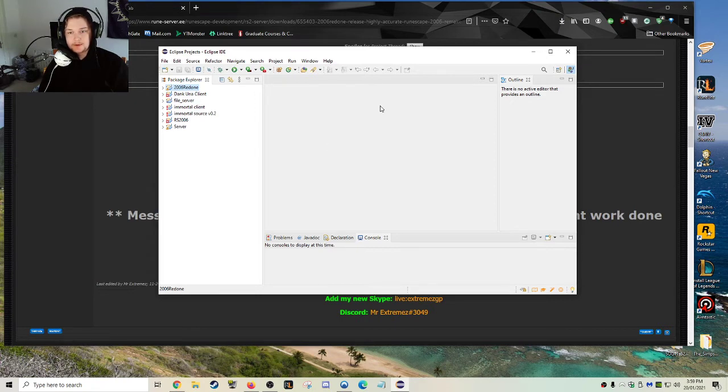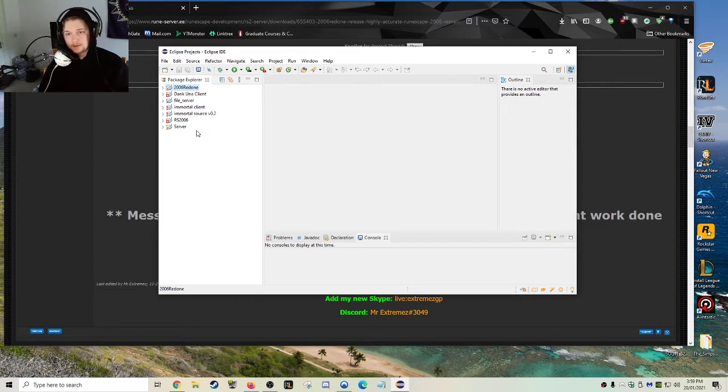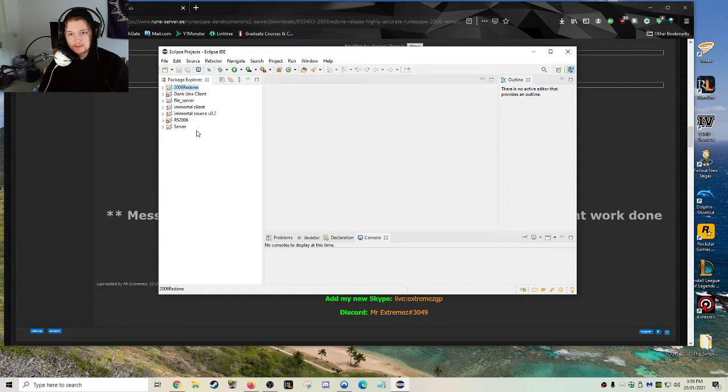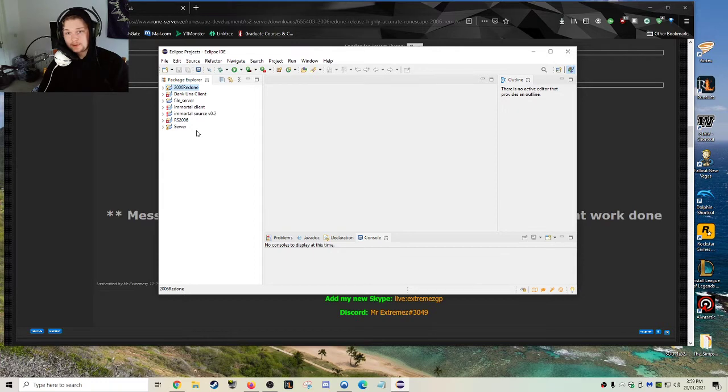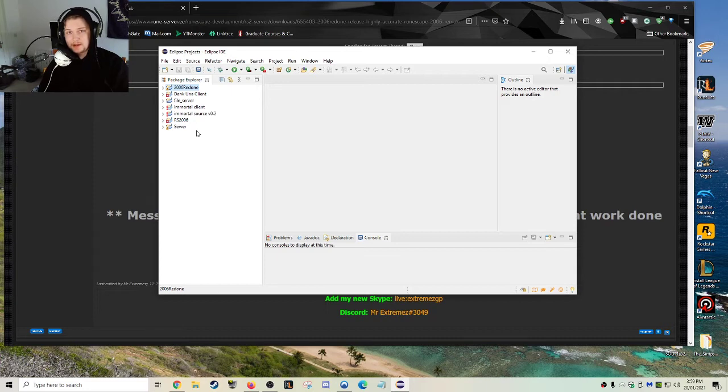I'm going to run the 2006 Redone Server and the 2006 Redone Client. Hopefully, this will let me run this within Java. If you do it exactly how I've done it, you'll have no problems. This is one of my favorite versions of old school RuneScape that you can download. I just recommend it because it's really fun.